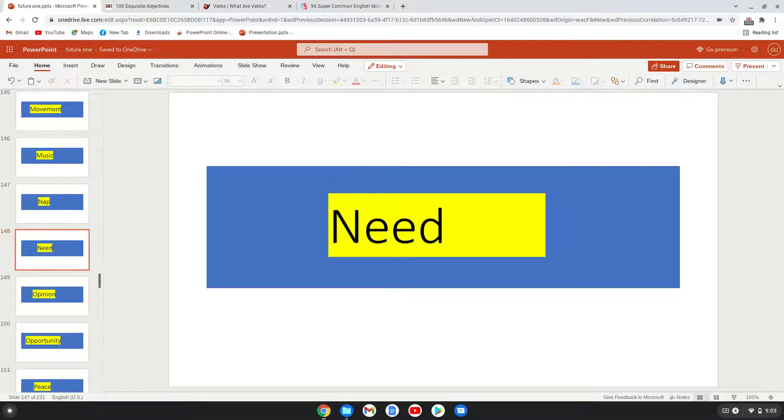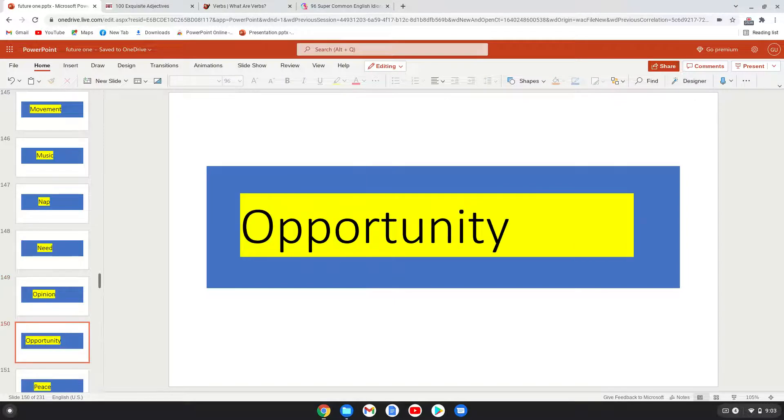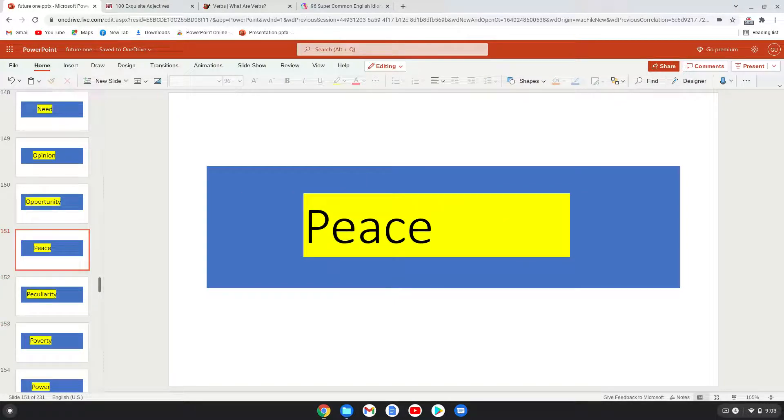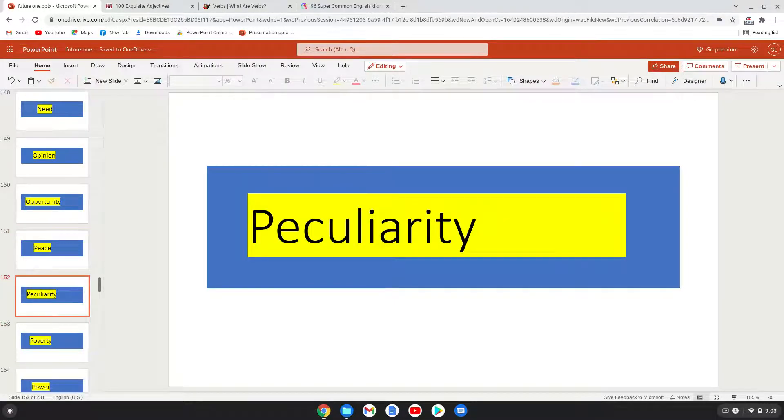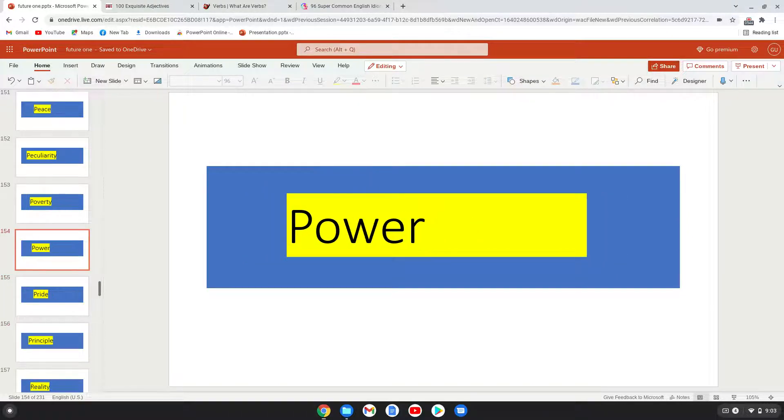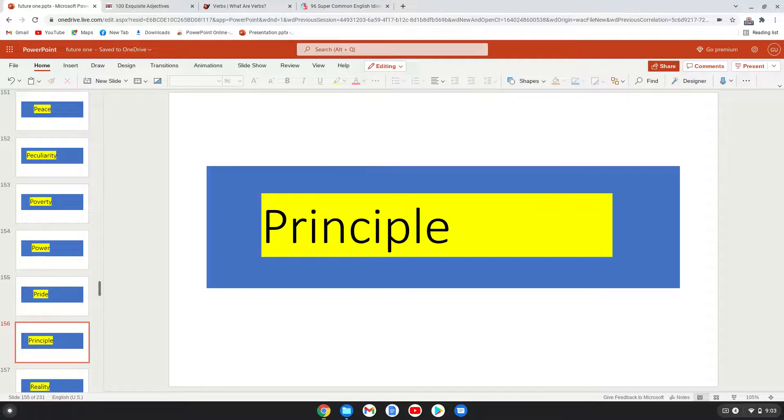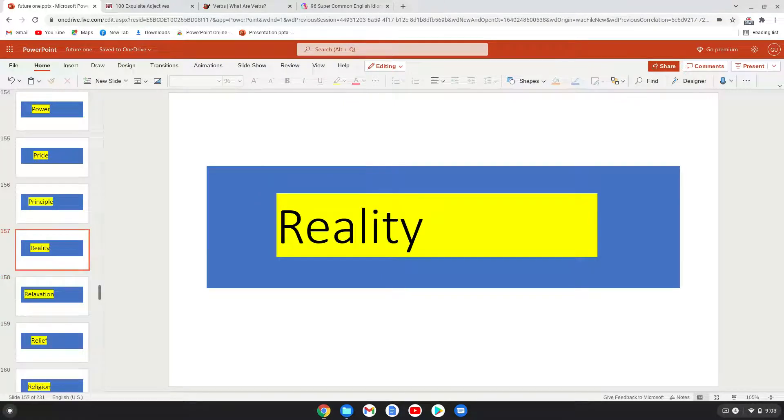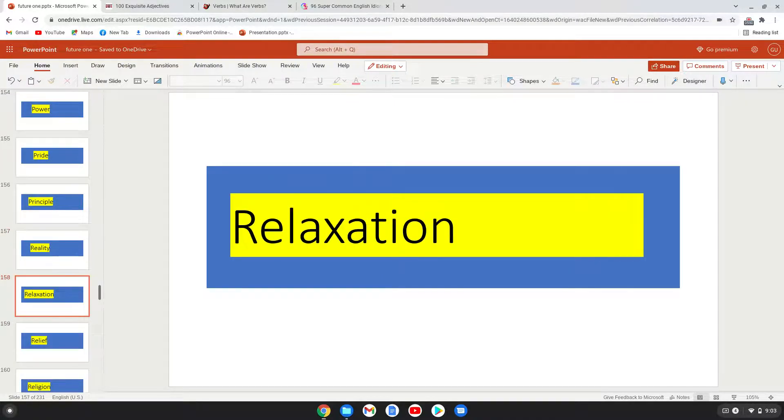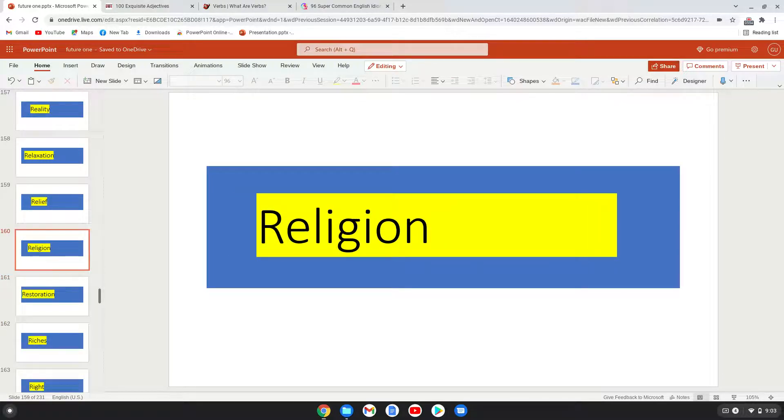Nap, need, opinion, opportunity, peace, ability, peculiarity, poverty, power, pride, principle, reality, relaxation, relief, community, creativity, difficulty.